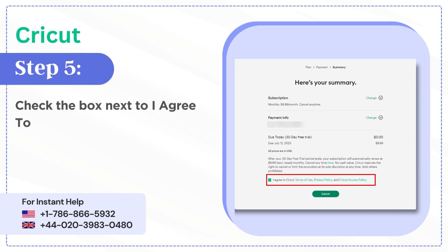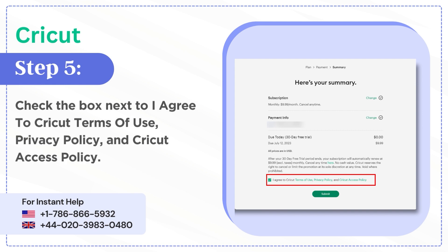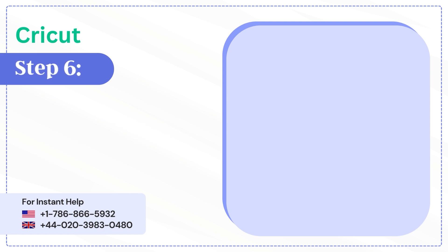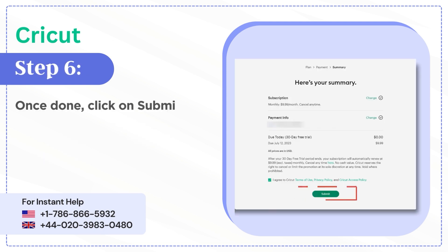Step 5: Check the box to agree to Cricut's terms of use, privacy policy, and Cricut Access policy. Step 6: Click submit. To purchase through the website, Step 1: Open your web browser and visit the official website.